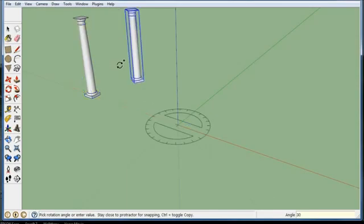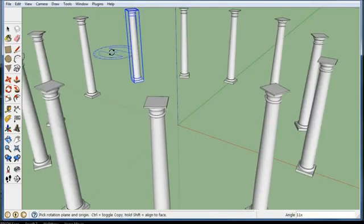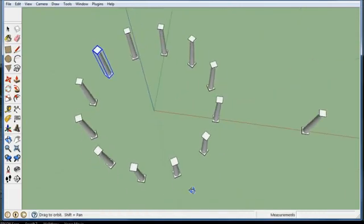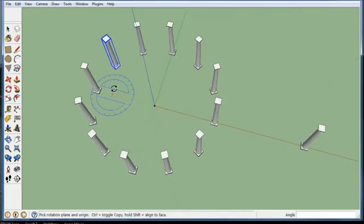And before you click any other tools, you can go 11x and it'll do 11 more spaces, or 11 spaces total at 30 degrees, because the first one was 30 degrees. And then I'll get all my columns at 30 degrees.